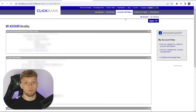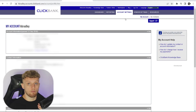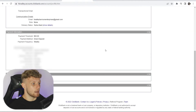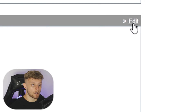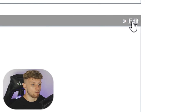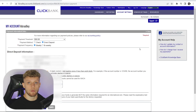You then want to go ahead and scroll all the way down to the bottom of the page. Here you'll find your payment information. It'll be in a box itself, so go ahead and click on edit in the top right hand corner of that box.